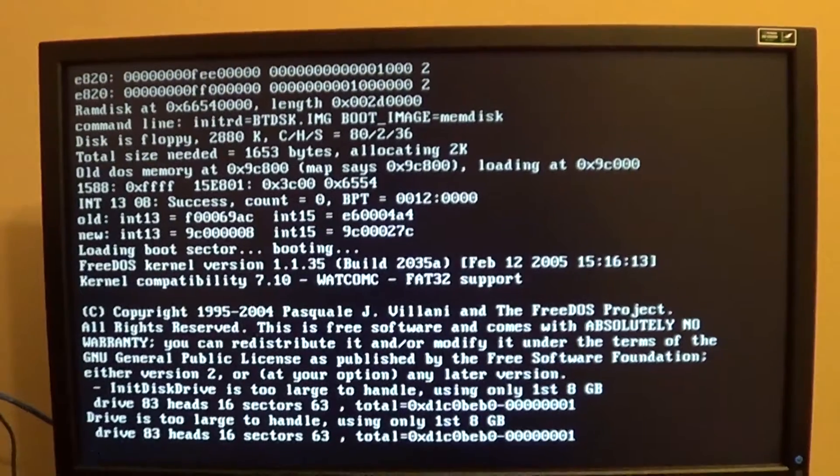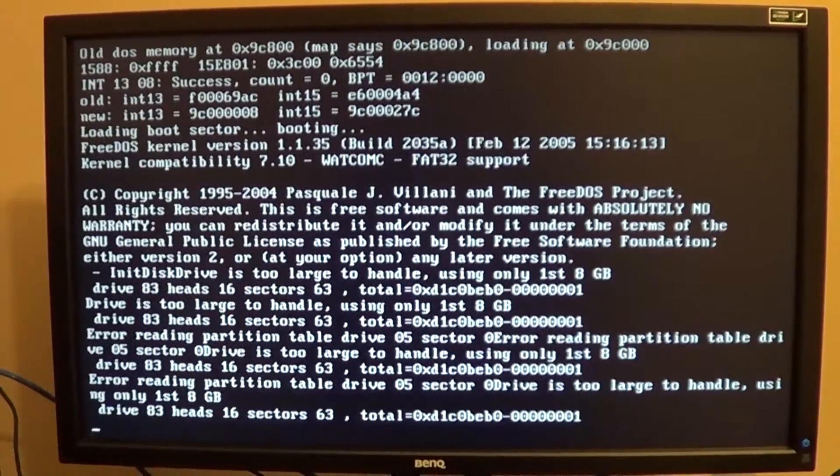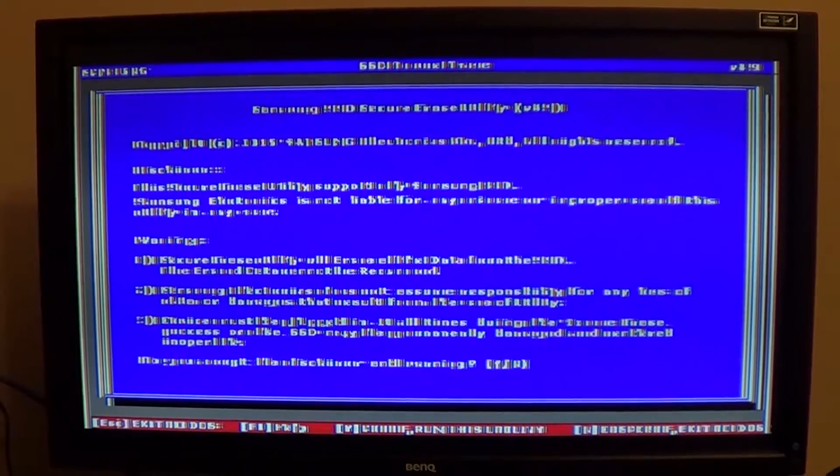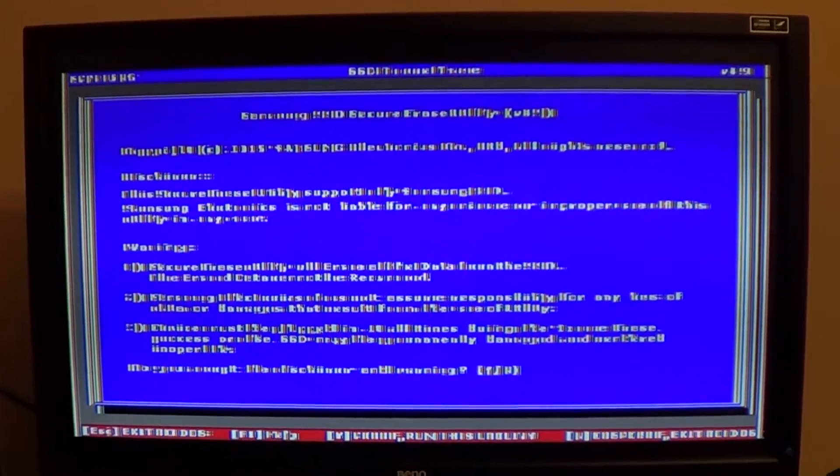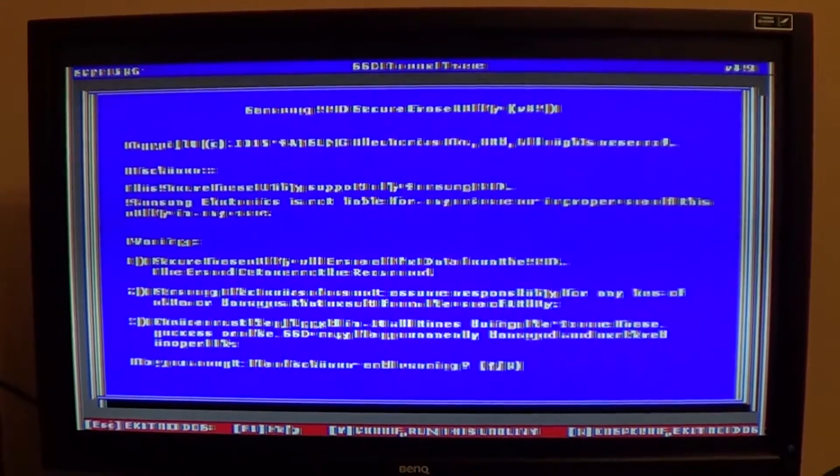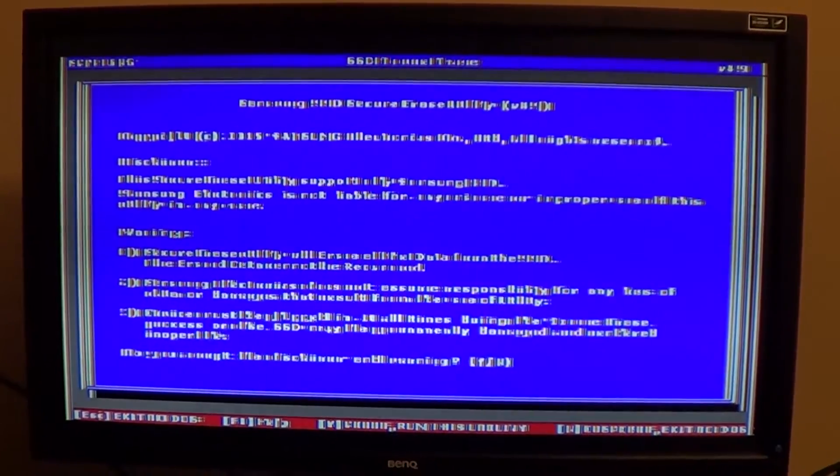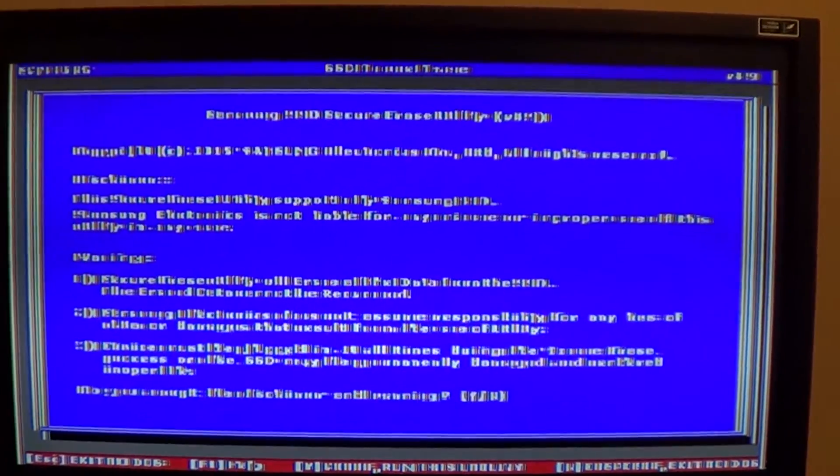Hey guys, I'm going to show you how to fix the weird font problem with the Samsung Secure Erase Utility. As you can see here, I booted up with the CD and you can't read anything that's on the screen.